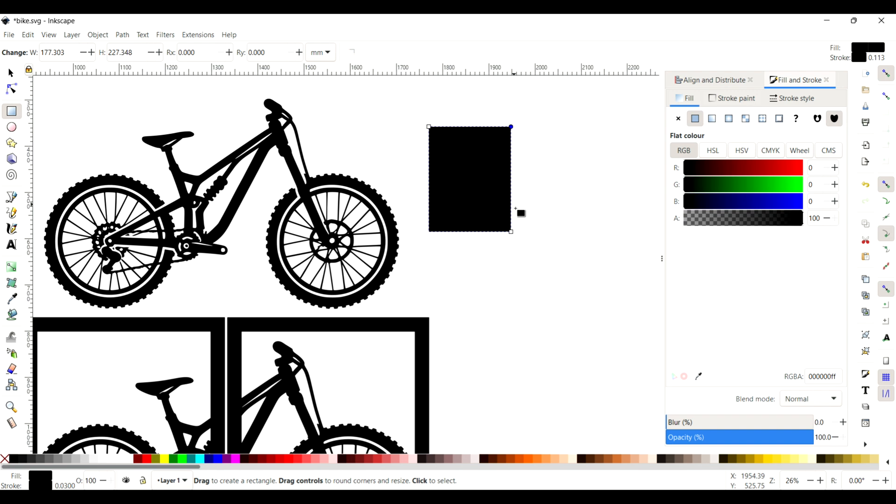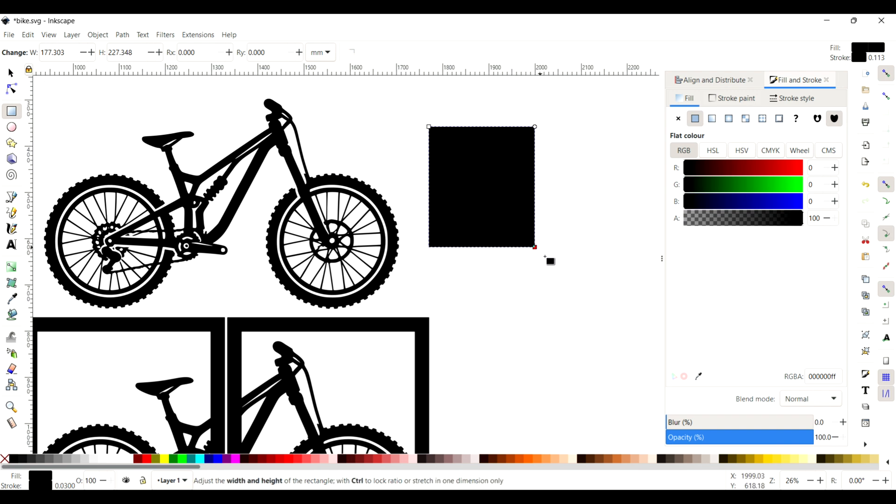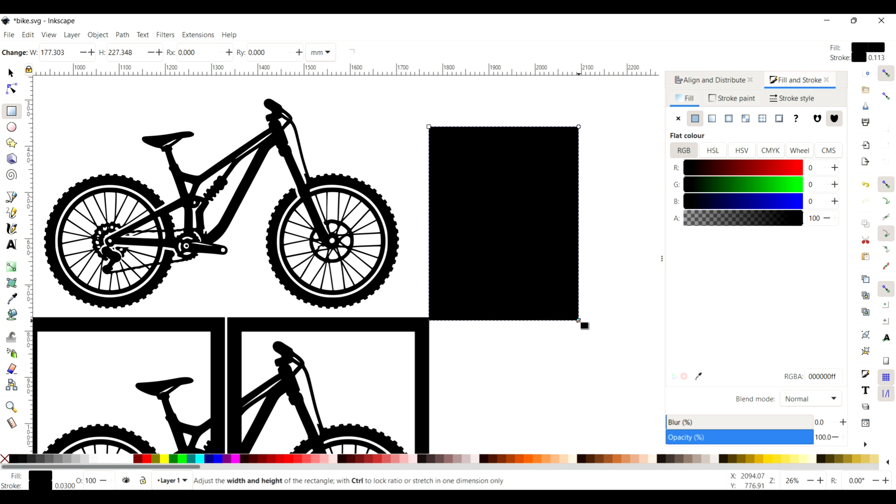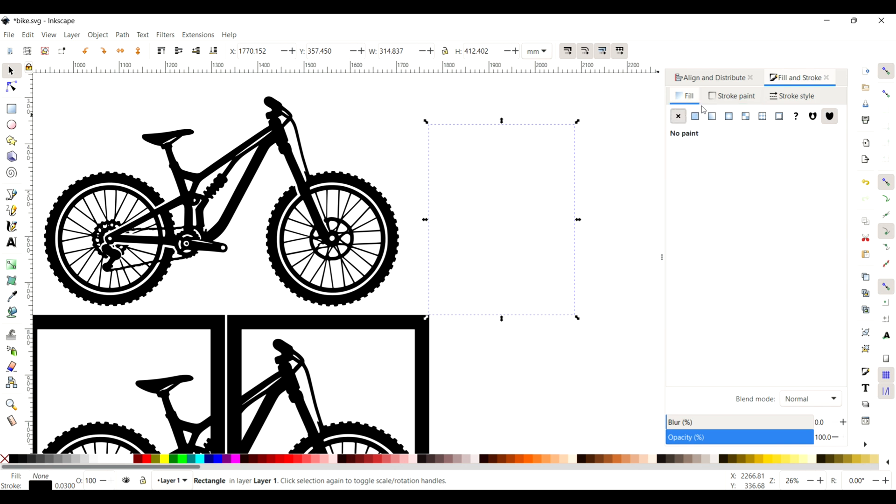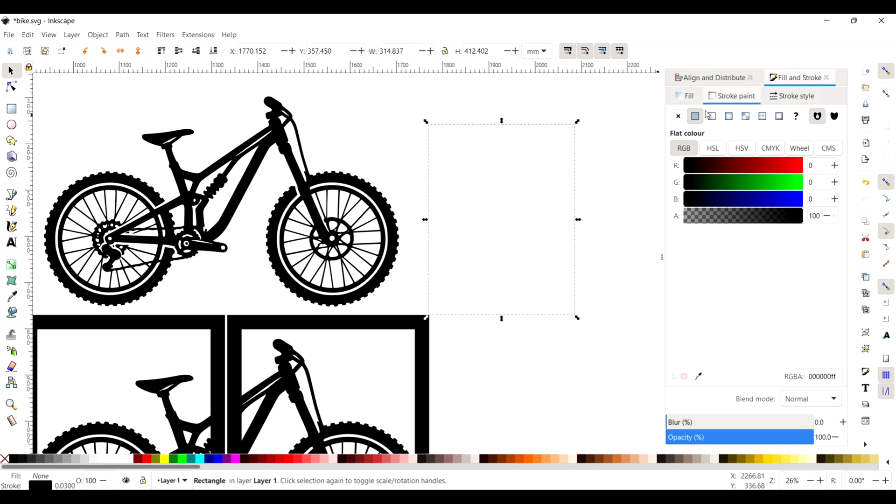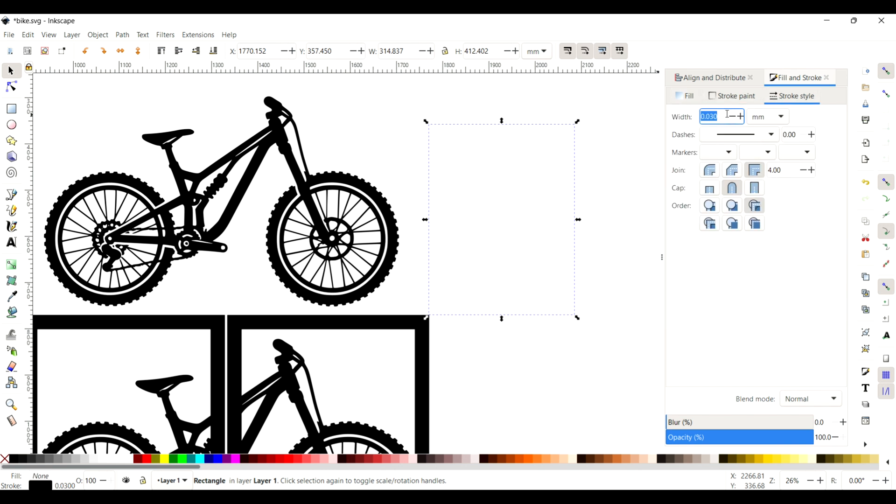Once you've done that, it's time to resize it and then we can change it to line fill. For this one I'm going to change the stroke to 30 millimeters because I'm working to scale on this image. That will give it a nice frame around the outside once we laser cut it out.